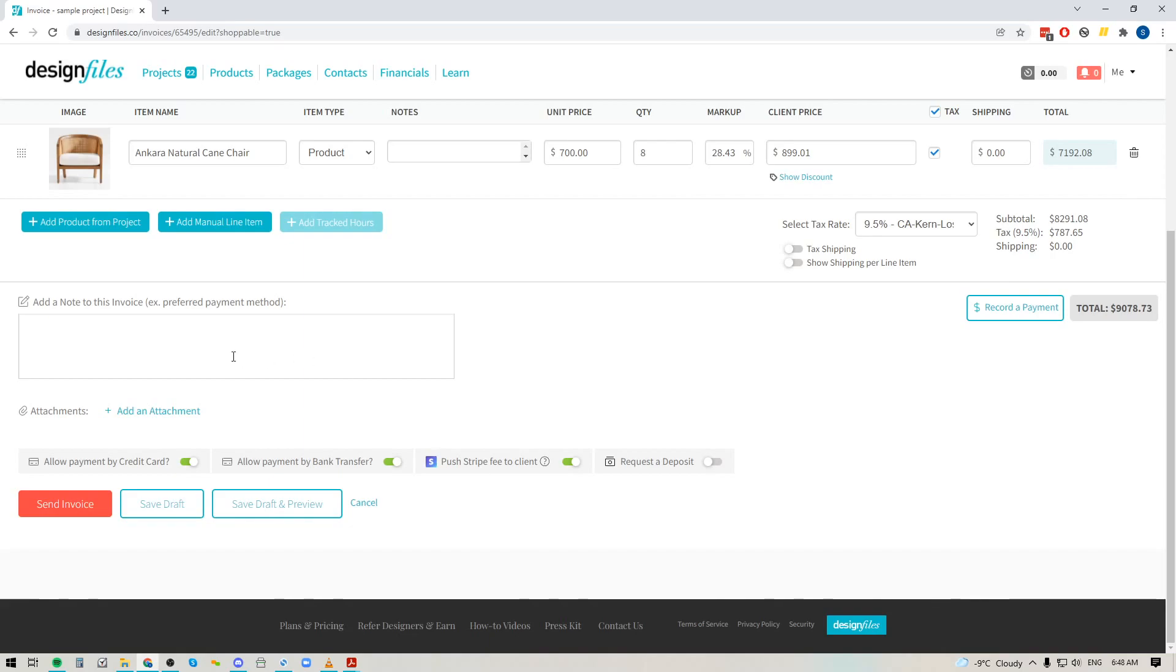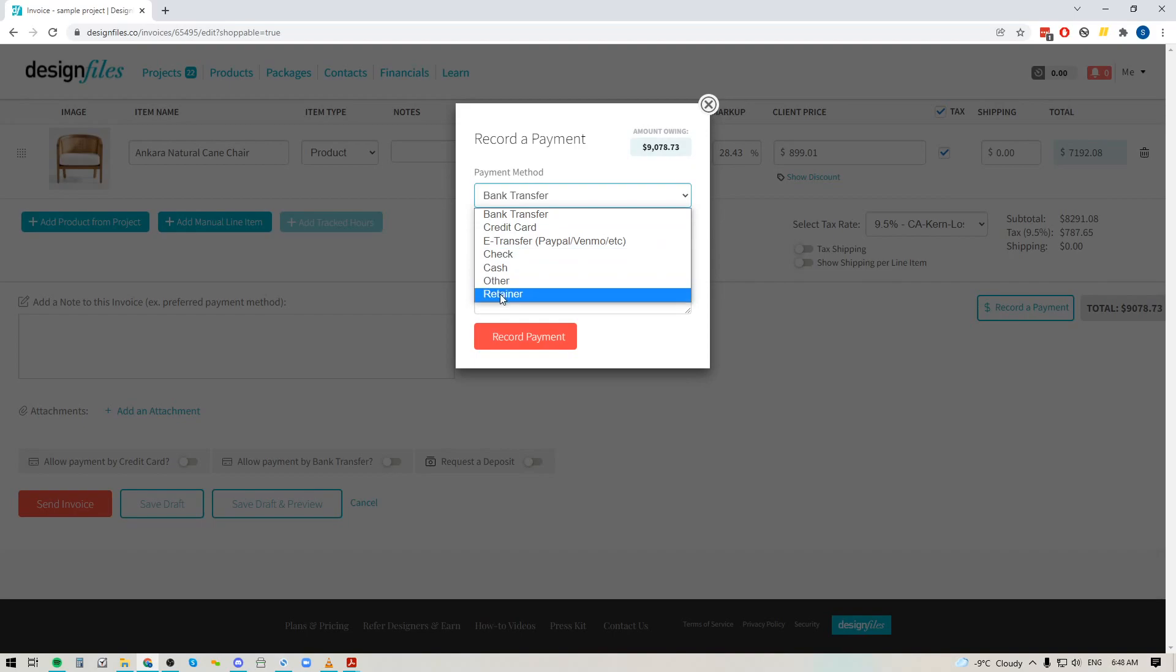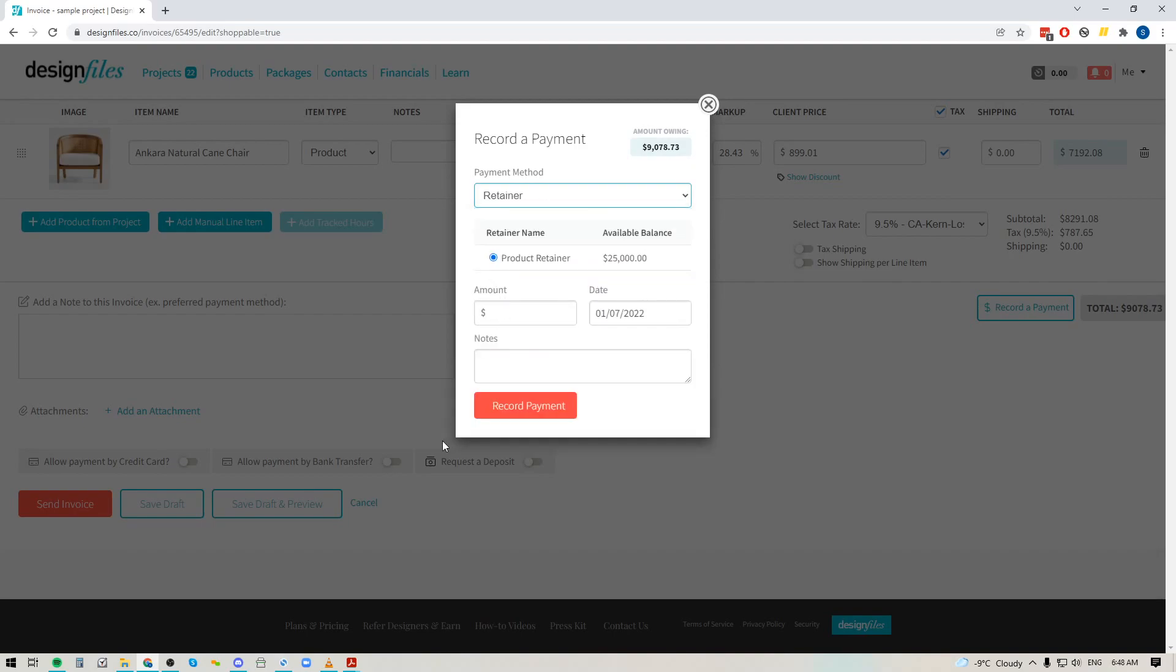Or on the flip side if you've got a retainer and you want to pull from the retainer just turn these toggles off and over here you can record a payment where you can then select the retainer that you're going to be using and then you can apply that retainer to this amount. So you can just pull in the needed amount.